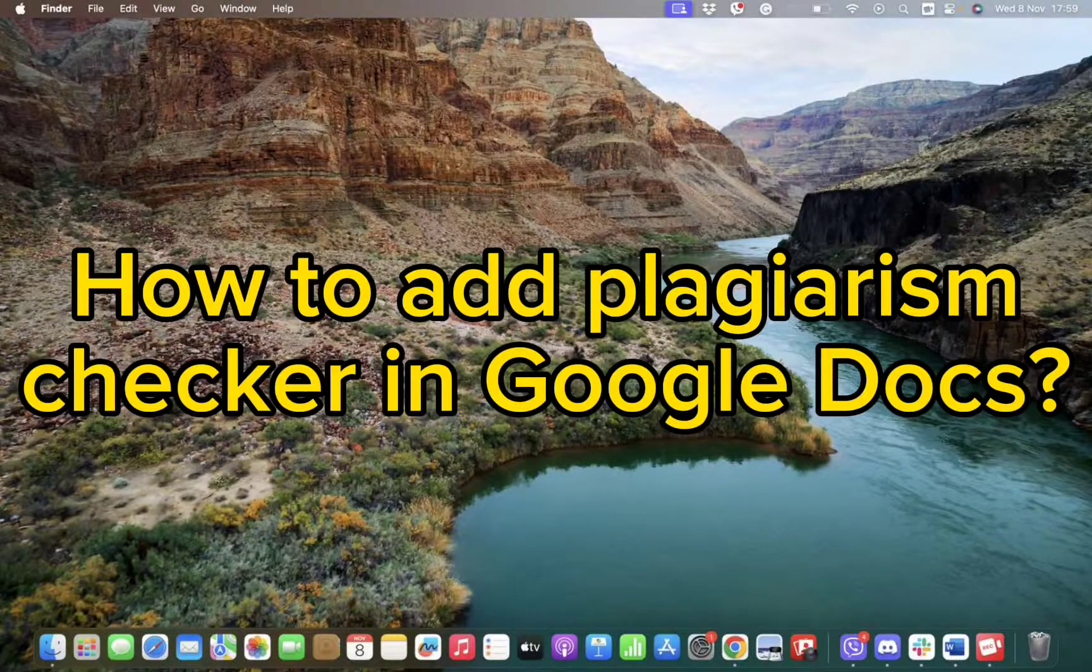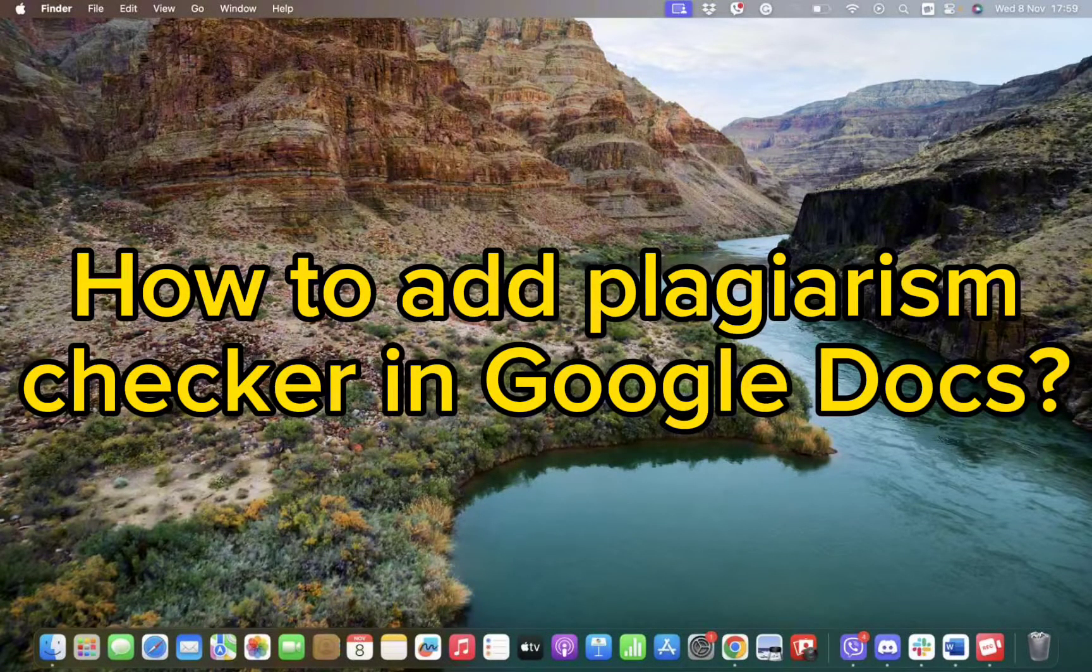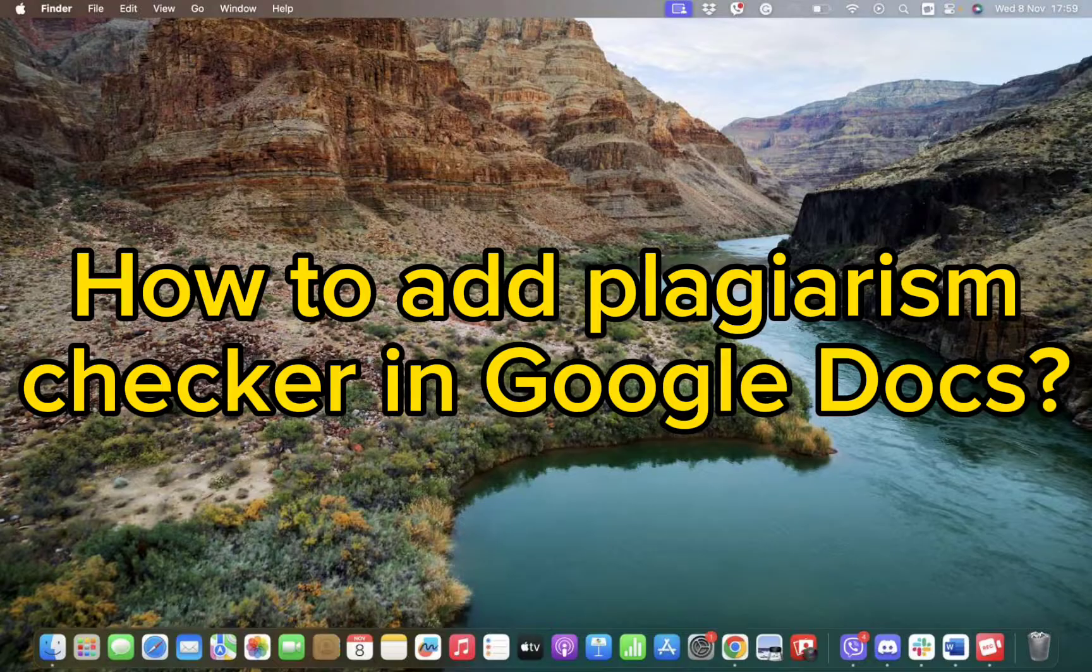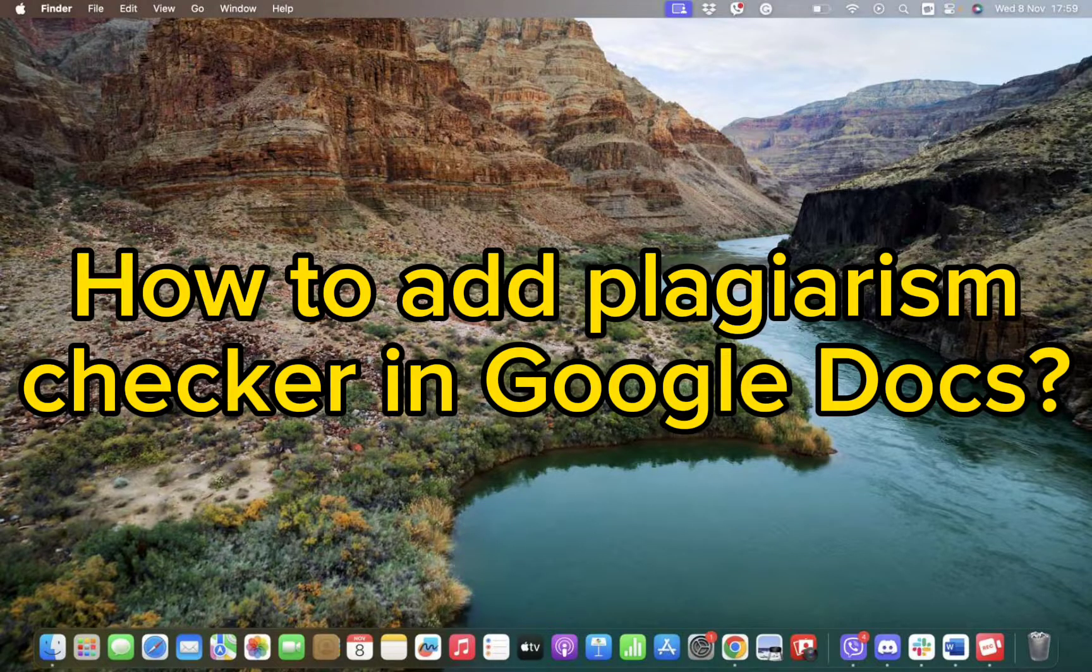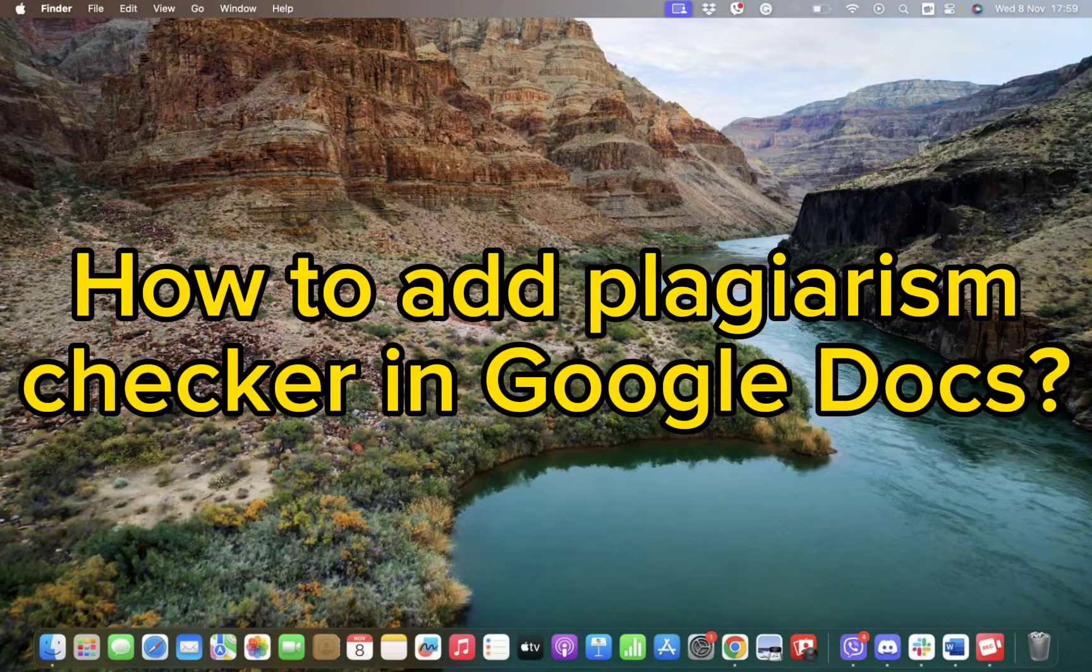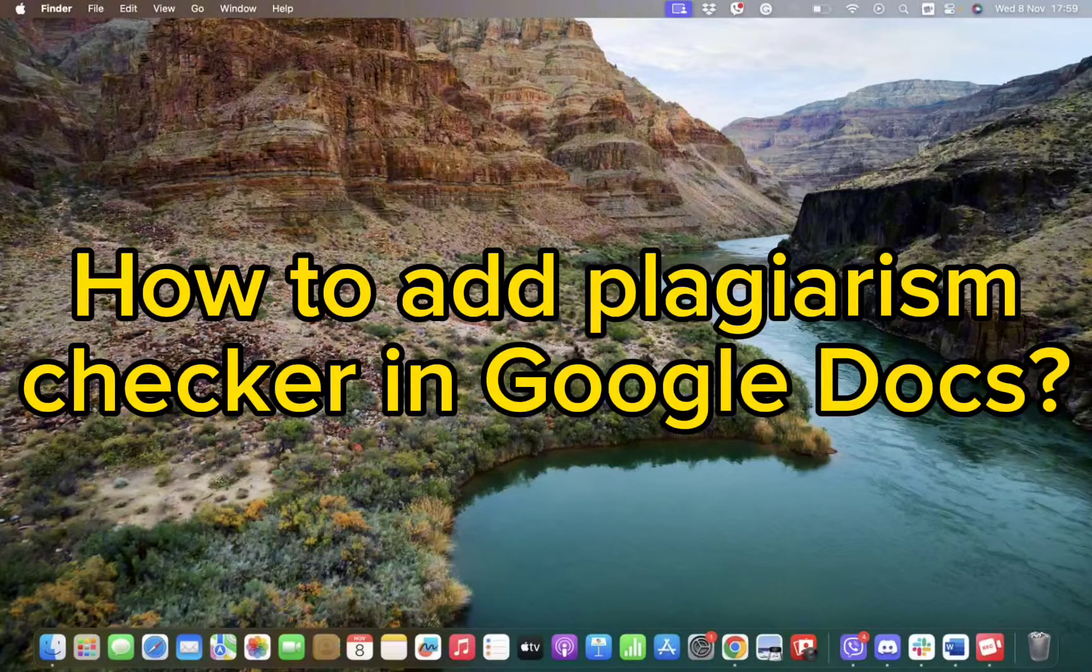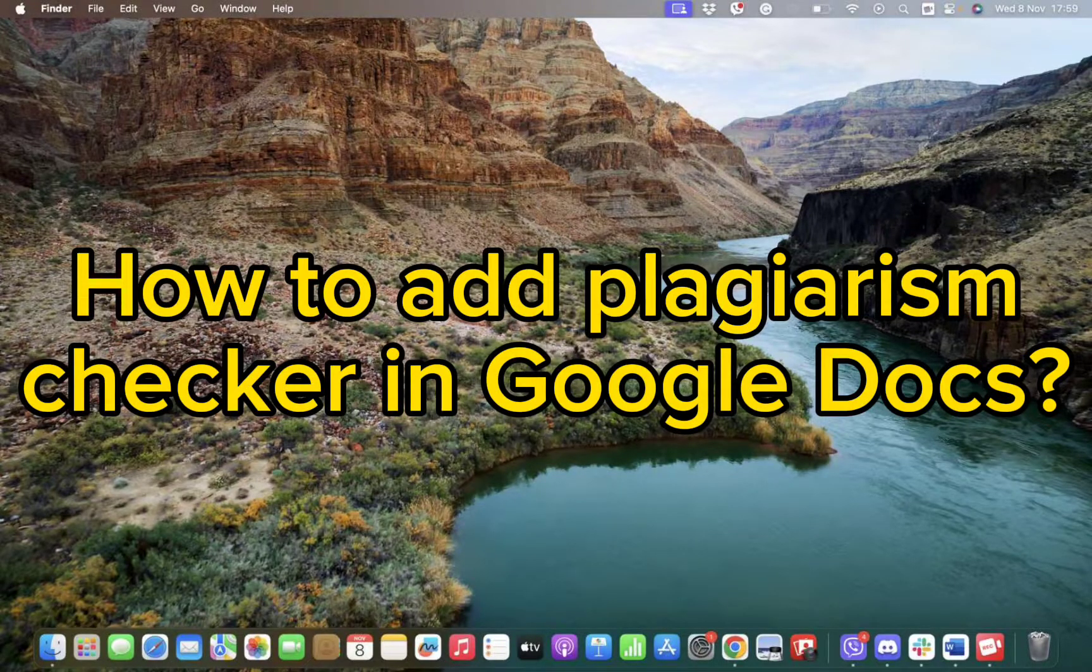Hello and welcome back to our channel. Today in this video, we will be talking about how you can add a plagiarism checker in Google Docs. Without wasting much of our time, let's dive into the video.